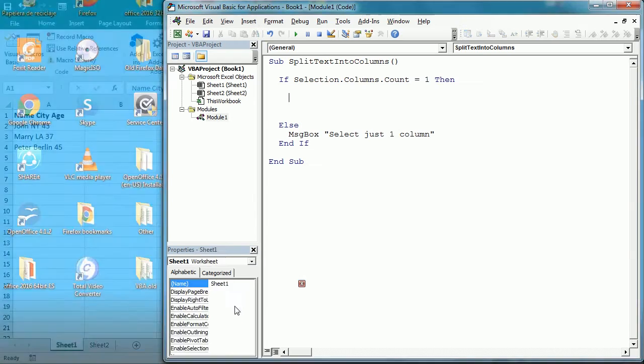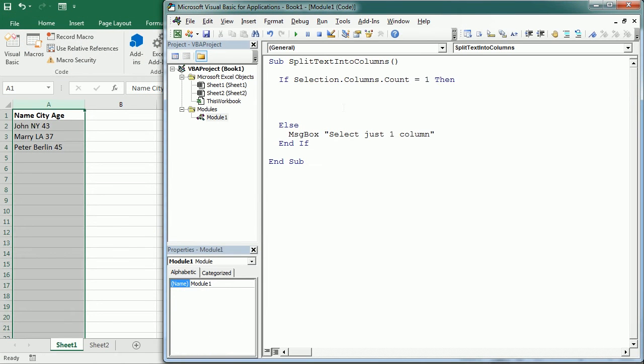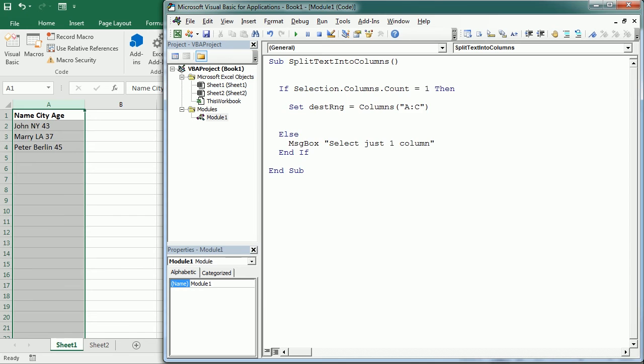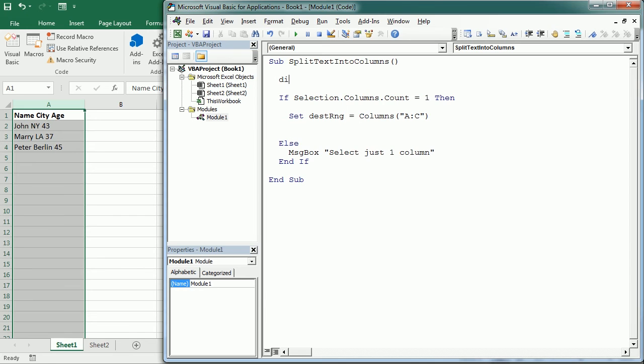So we're going to set the destination range and I will call it destRNG for destination range. This is going to be columns A through C, and we can of course declare that up here, destRange as a Range variable.